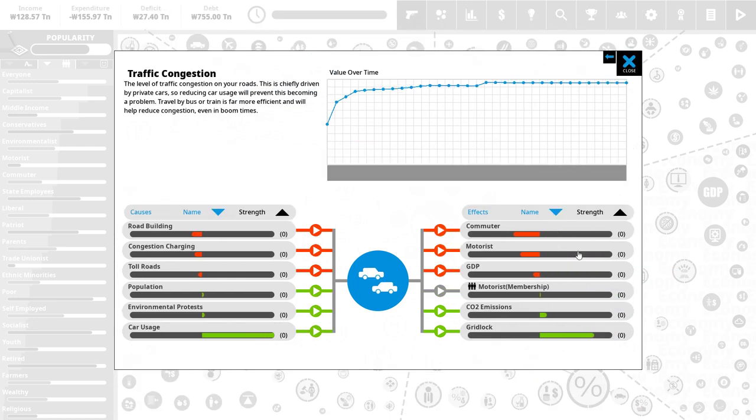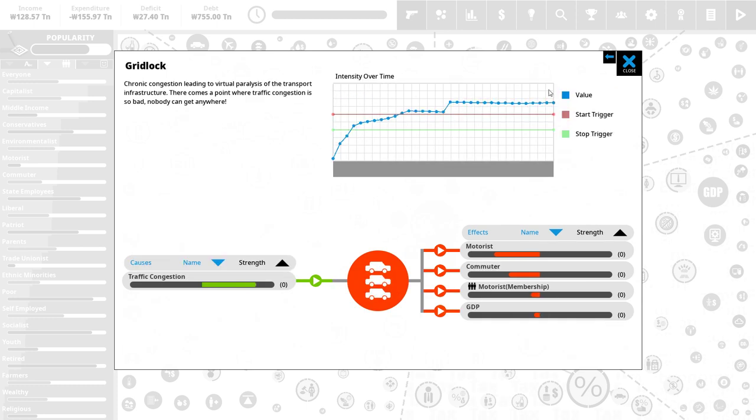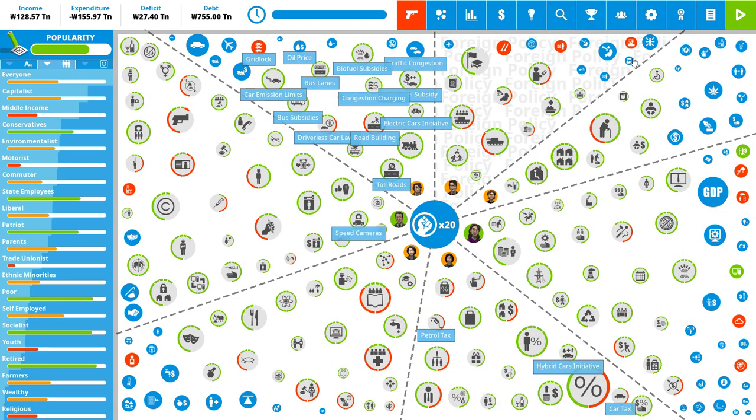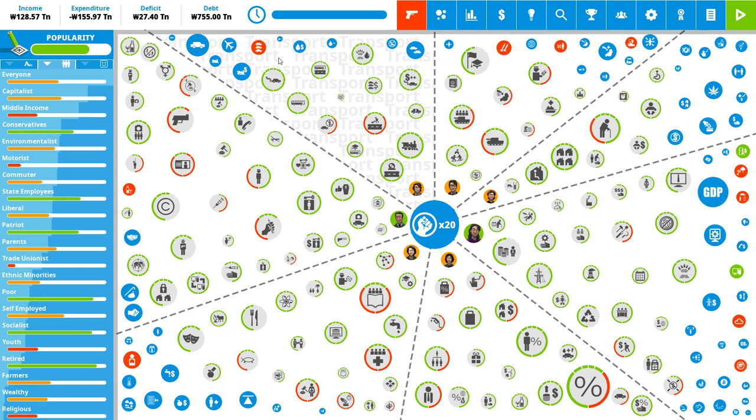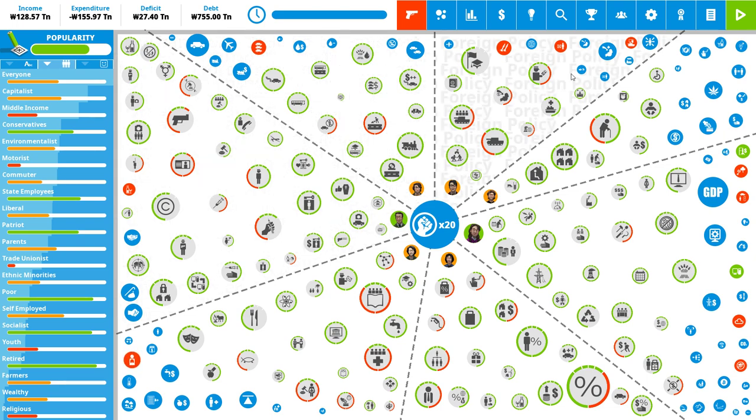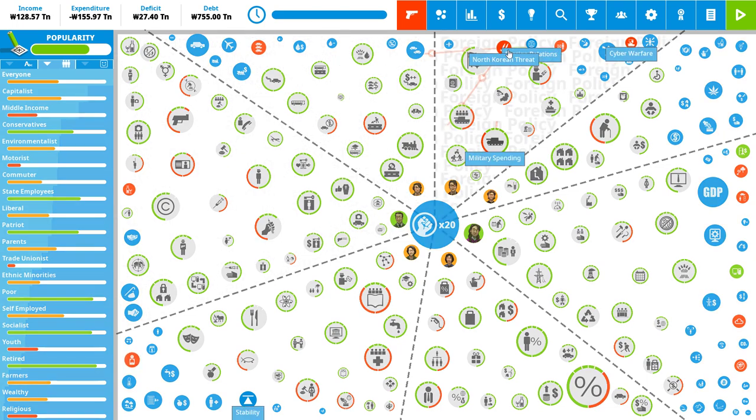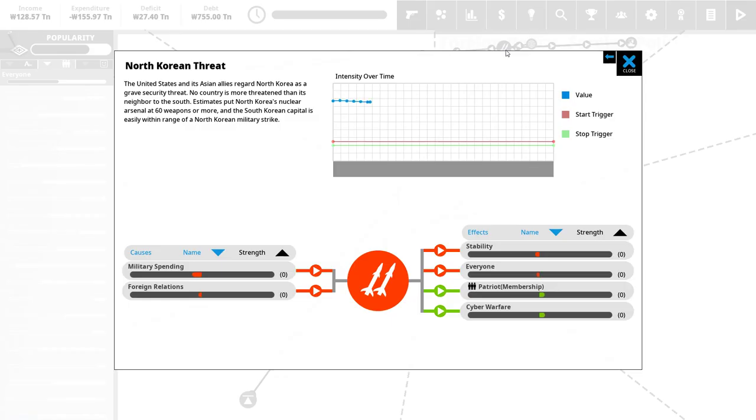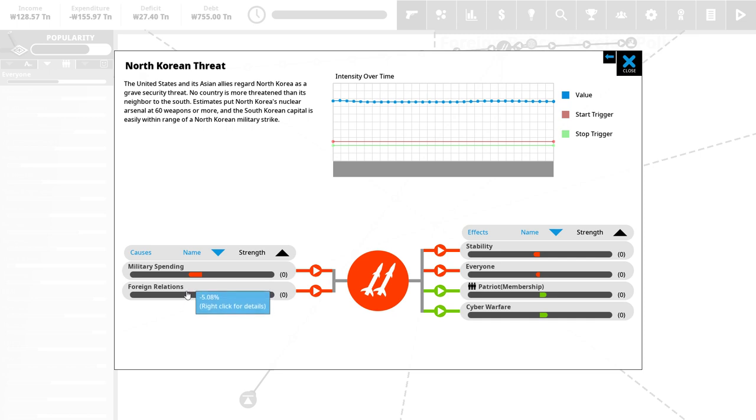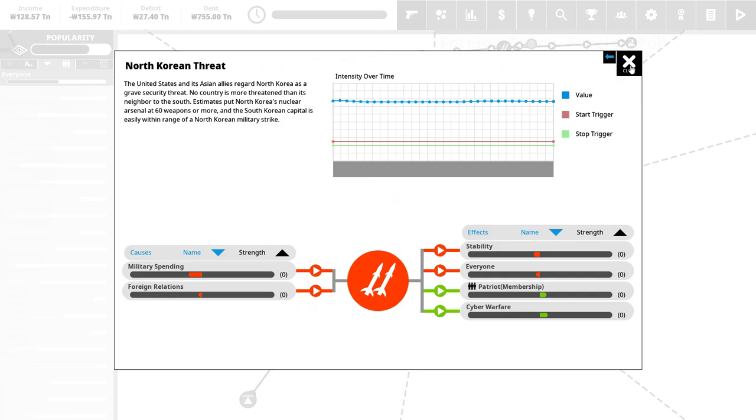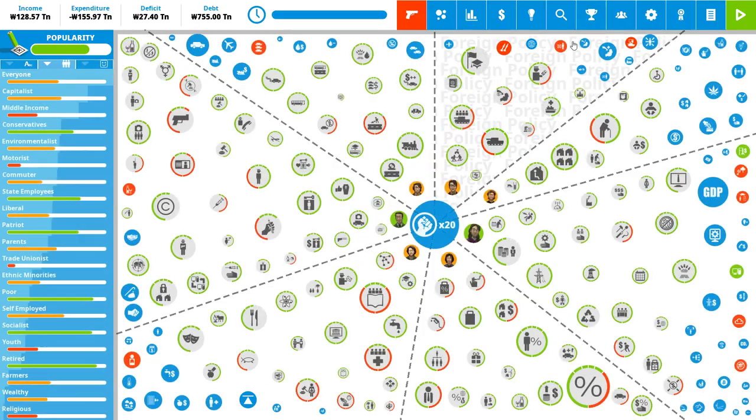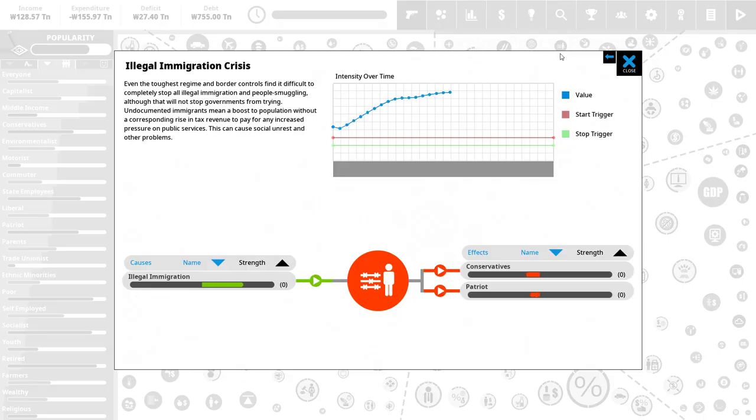It's also, again, leading to the traffic congestion. And traffic congestion, in turn, is leading to gridlock. All of that makes commuters, motorists, all of them very, very unhappy. That is something that we need to be getting under control. Foreign policy. We've got something unique here. The North Korean threat. It's dependent on military spending and foreign relations. And I do not necessarily want to go all in on the military spending. We want to be a hippie community here a little bit more. So, yeah. Let's get rid of that.